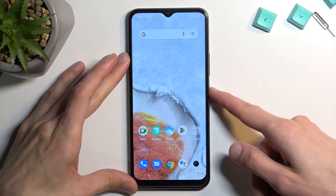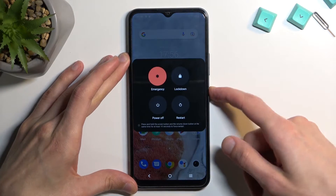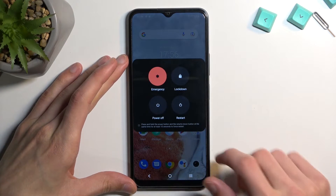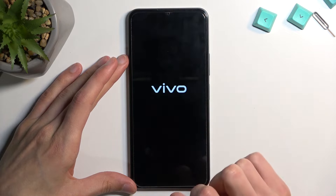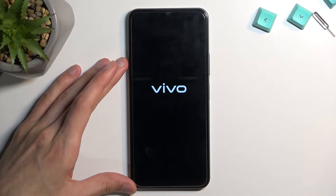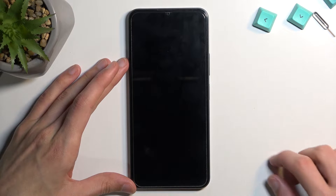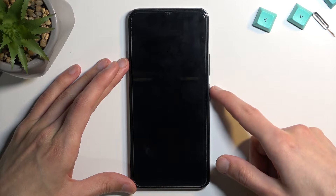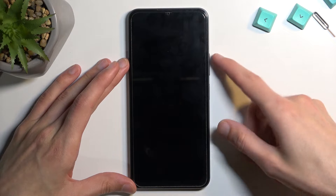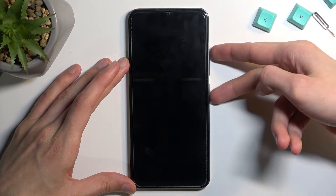To get started, let's turn it off — hold the power key and select power off. Once the phone turns off, you want to hold power and volume up at the same time.